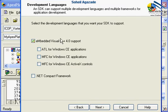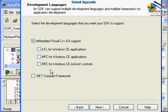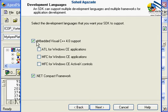This section is very important. Select the development languages that you want your SDK to support. Depending on who is your application developer, you need to provide support for application development. Since I'm going to demonstrate .NET Compact Framework, I have to choose .NET Compact Framework.